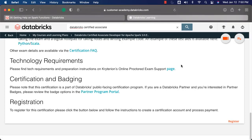As we have gone through most of the important details with respect to Databricks Certified Associate Developer for Apache Spark, let's go through the details with respect to registration. Before getting into registration, make sure you go through the technology requirements. You can click on this link to go to the provider who actually conducts the proctored exams. You need to make sure you understand all the tech requirements and also the preparation instructions before actually registering for the exam. If you don't have an appropriate system to take the exam, you might not get a refund, so you have to be careful.